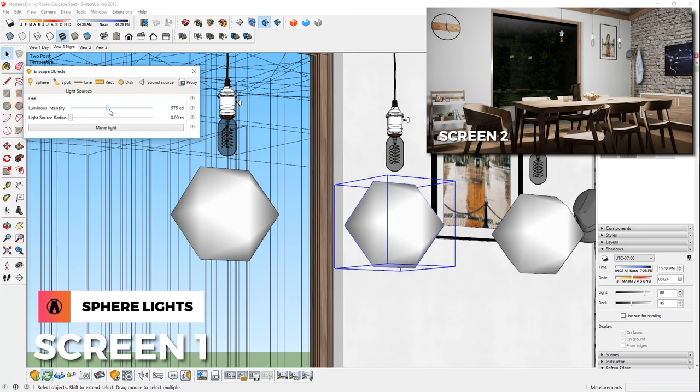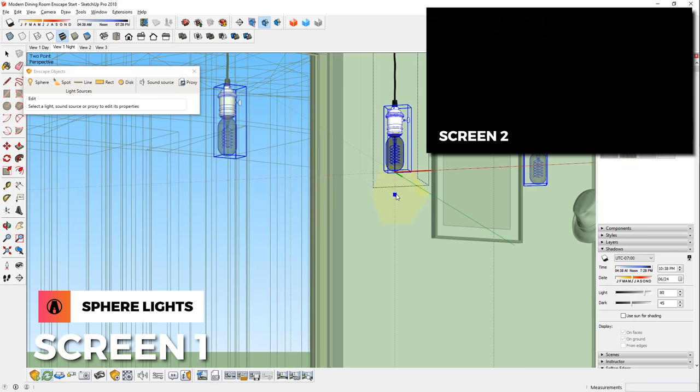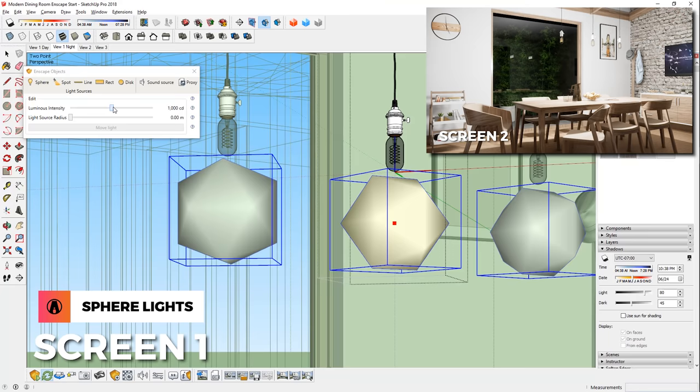A better way is to place the lights inside components like this. That way, when you add it to one instance, it will also be added to all of the other instances. Similar to the previous method, any changes you make to this light will also affect the others.